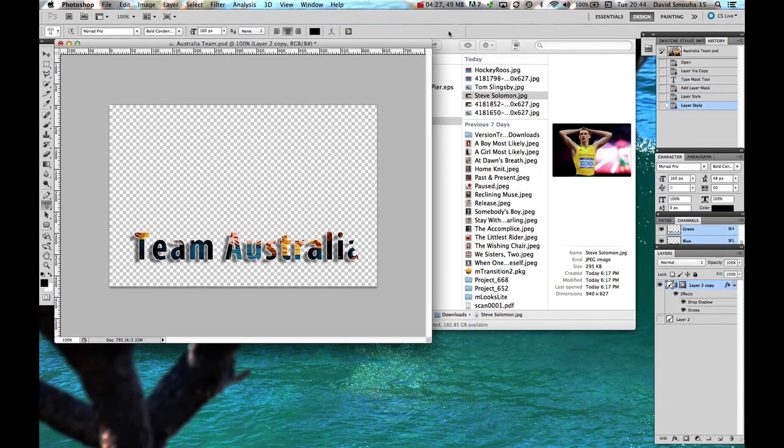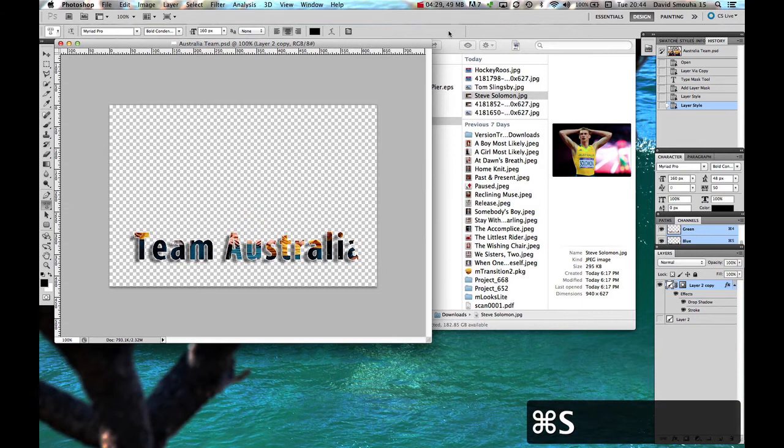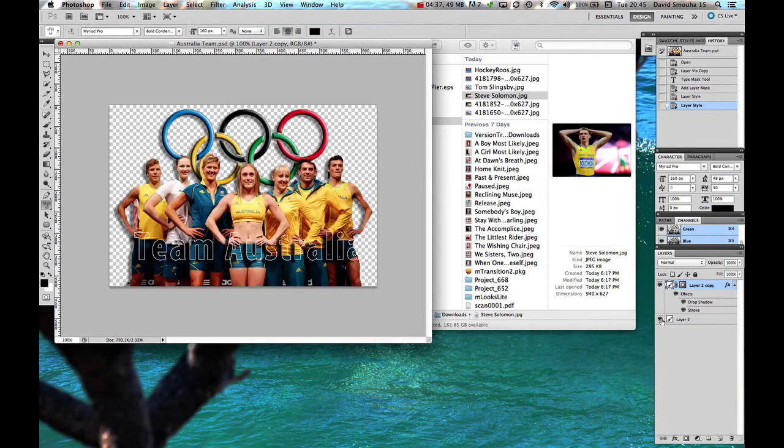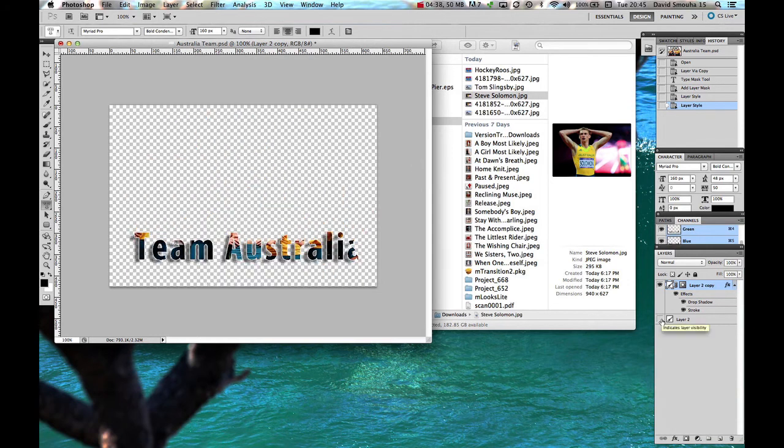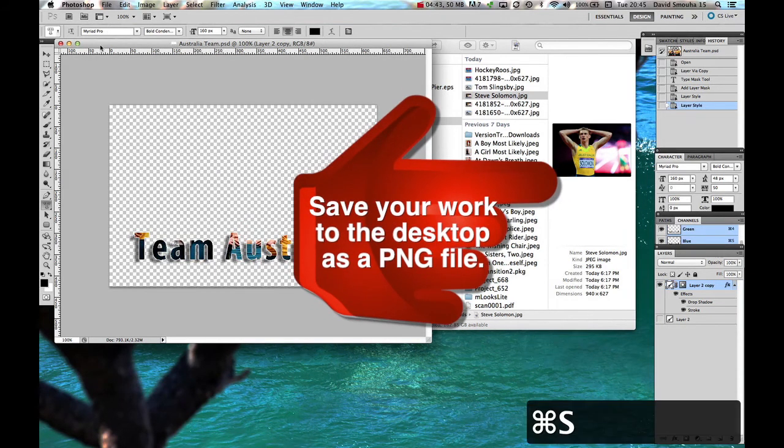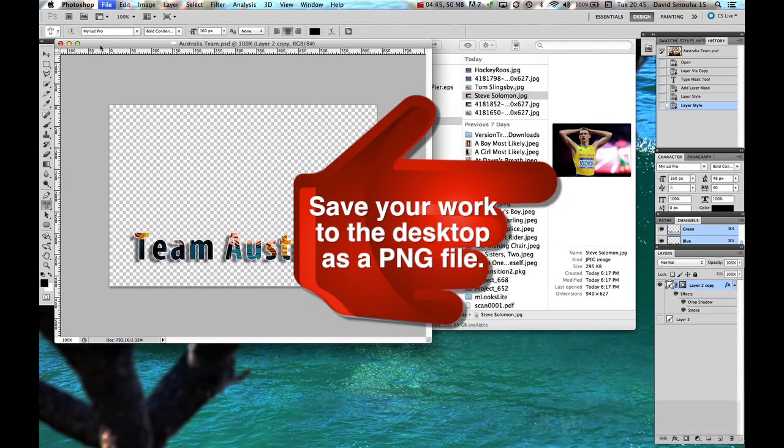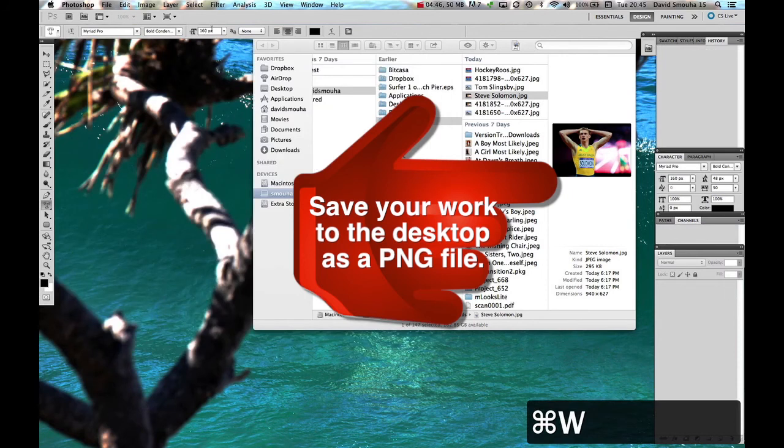And I'll just save that work. So that's called the Australian Team PSD. It's got two layers to it now. One is the Australian Team, and the other is the layer like we did last week. So I'm going to close that one. Command S and Command W will close it.